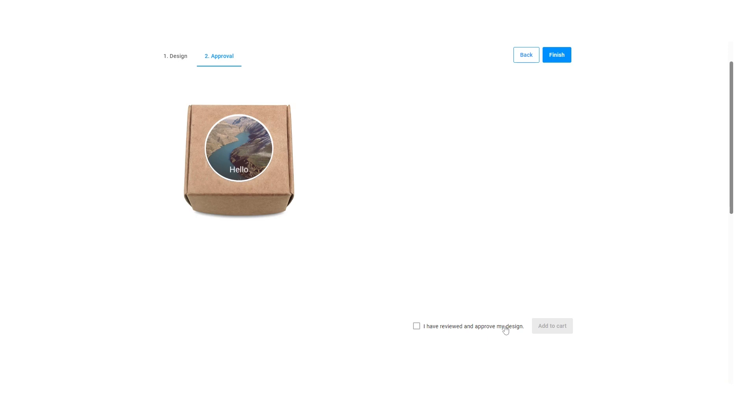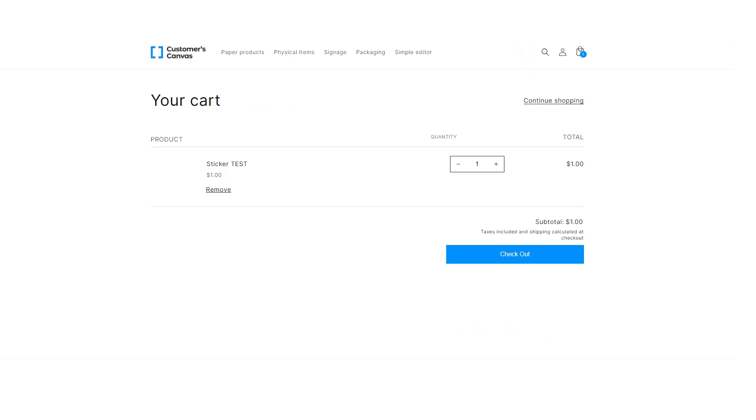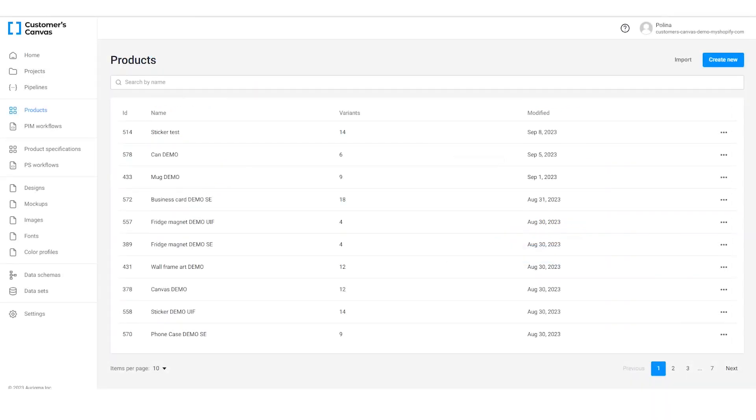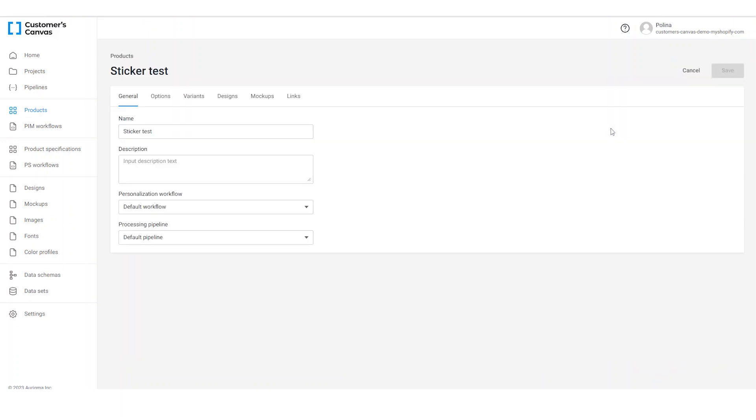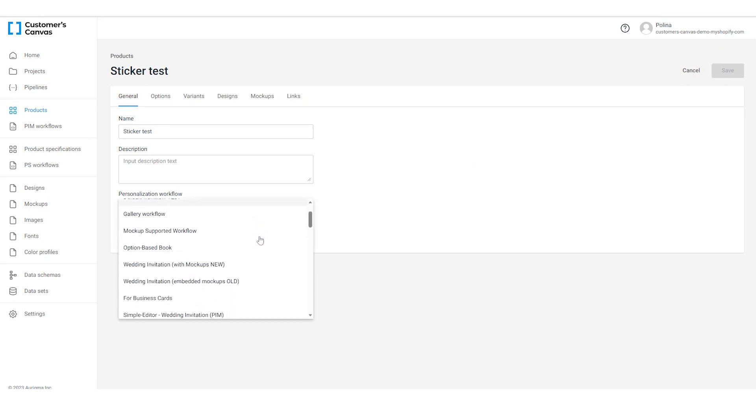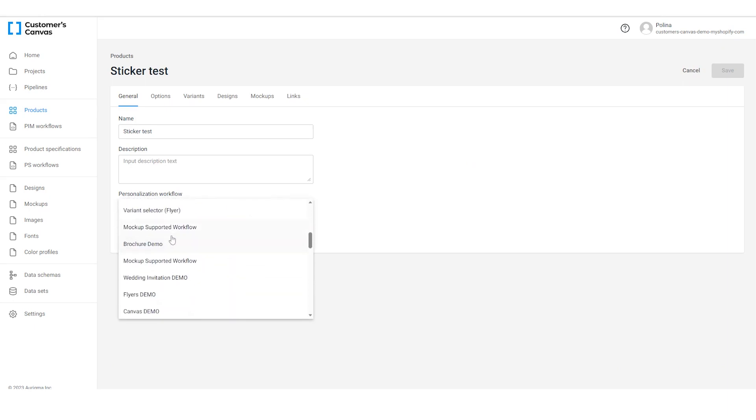We've implemented the WYSIWYG design editor. But what if you want to offer your clients a simpler personalization interface? As we said before, we can change the personalization workflow in the Customer's Canvas admin panel. Let's select the simple editor from the workflow list and hit save.